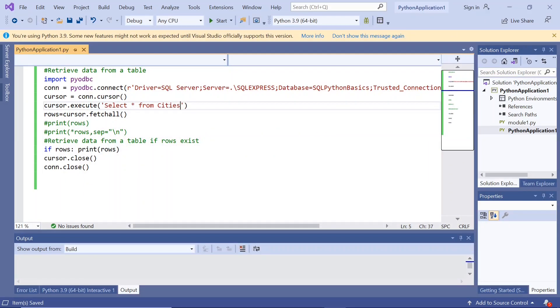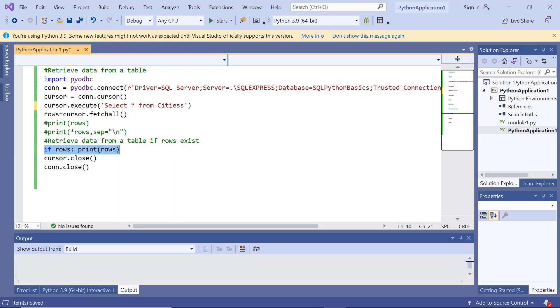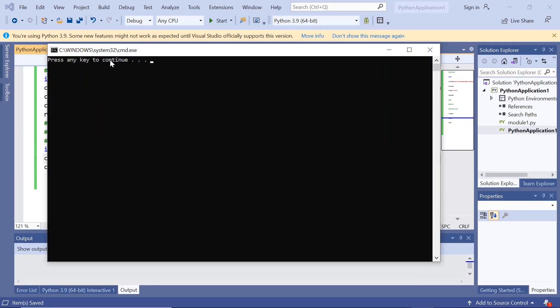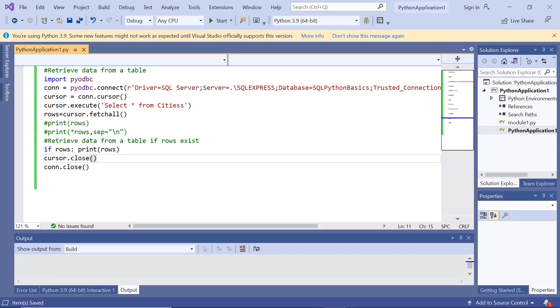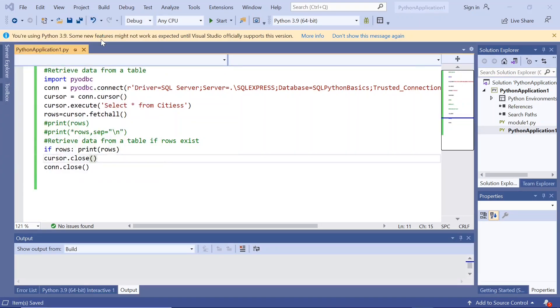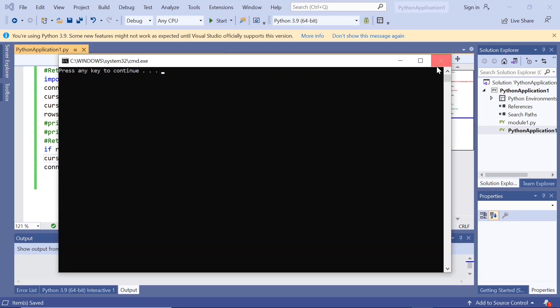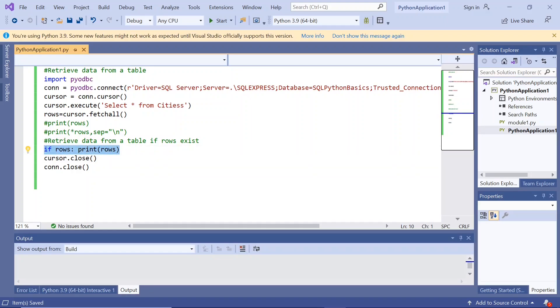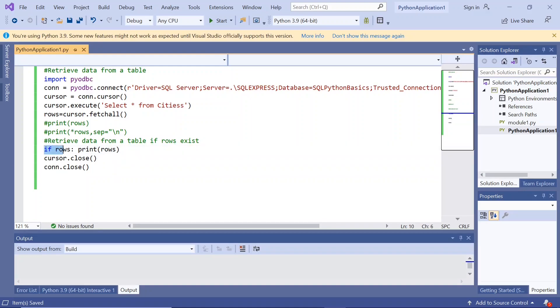I added one more s in the end and created this empty table. Now we will change this to cities. This is an empty table. Now we are saying if rows print rows, because there are no rows, it shouldn't print anything. It didn't print anything. There are no rows, it shouldn't print anything.